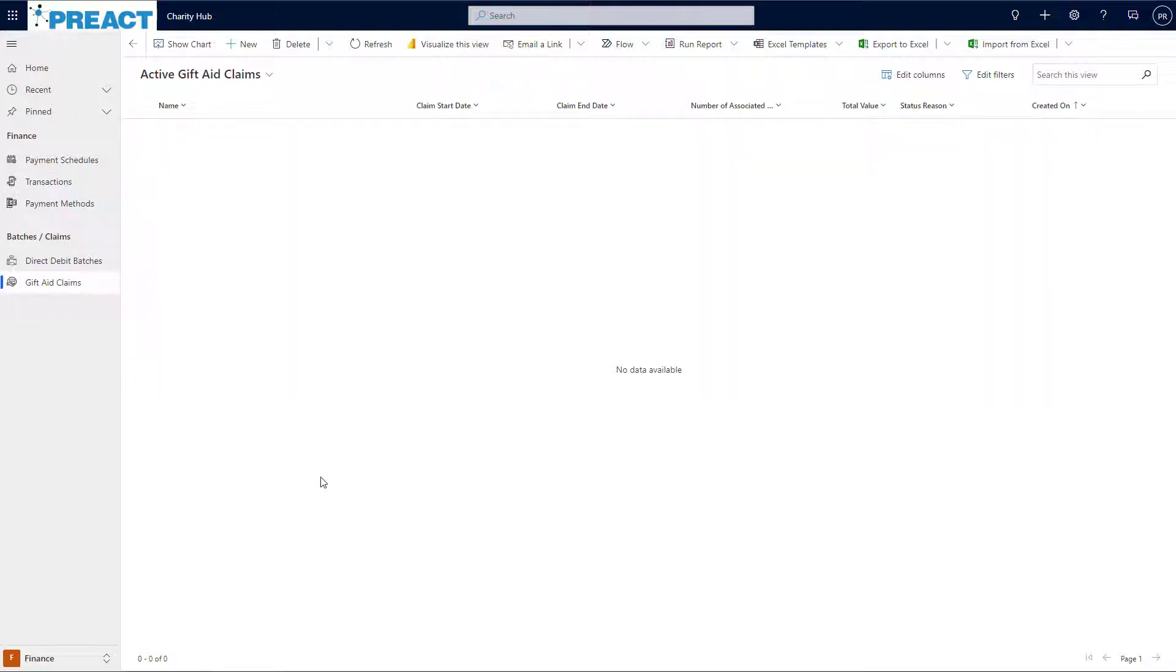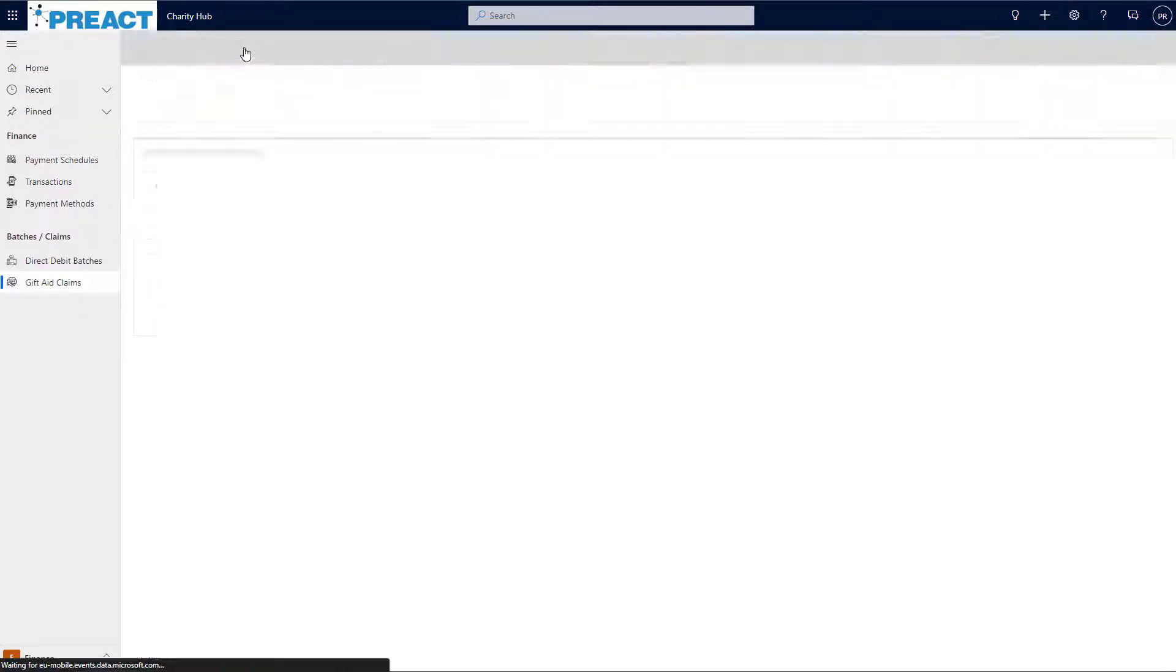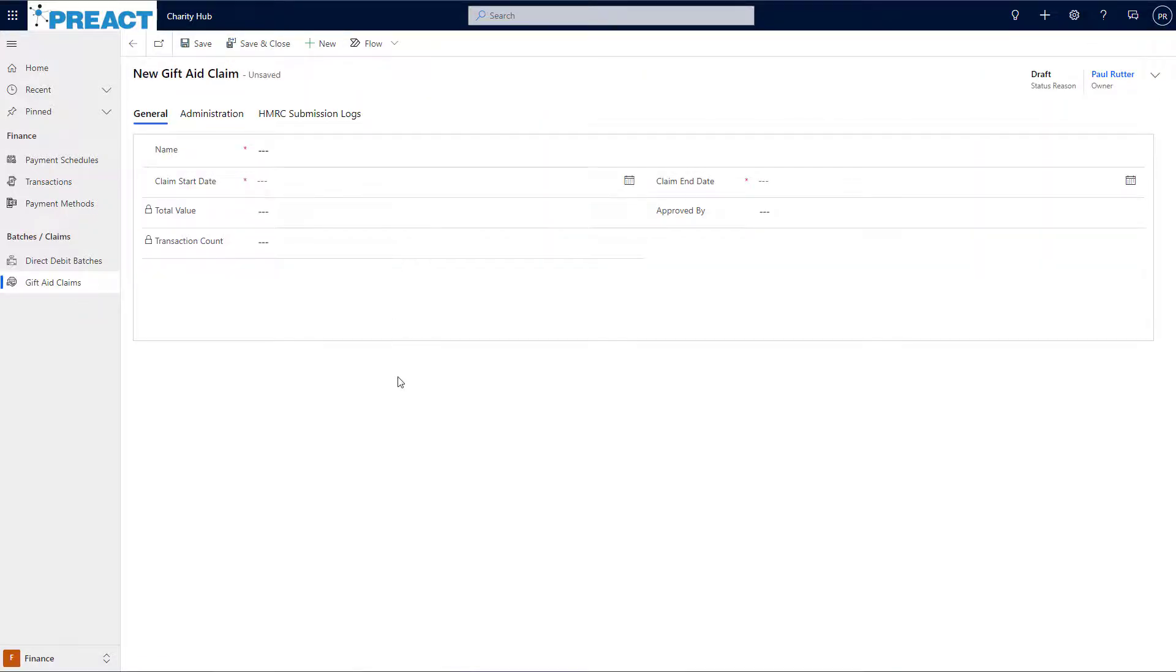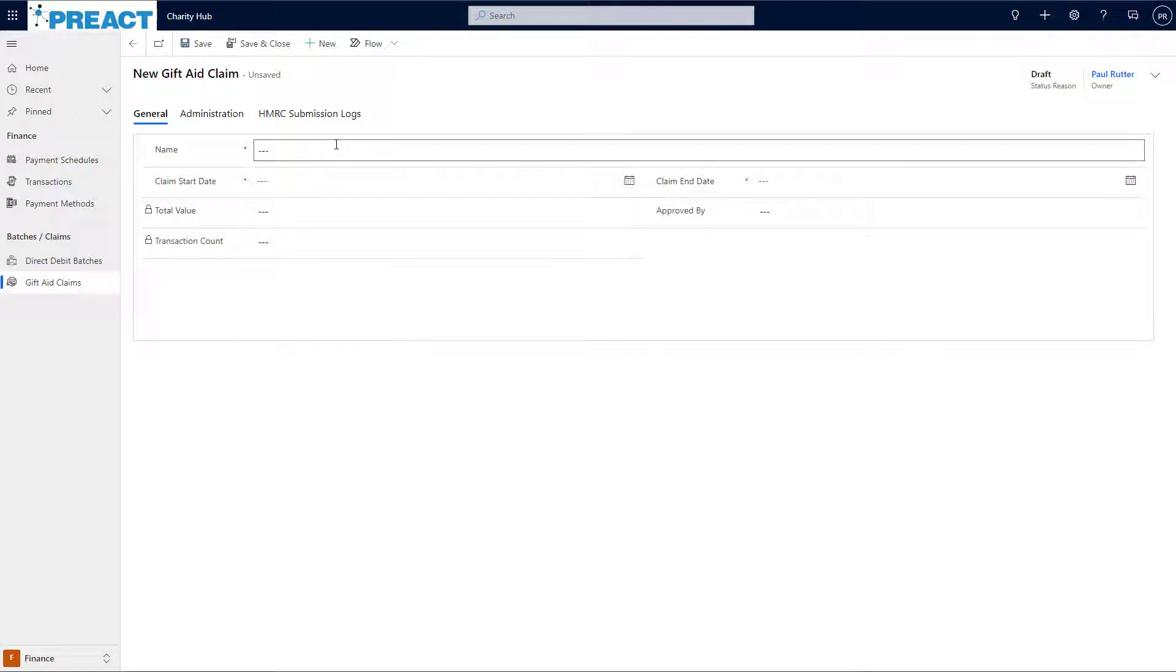To do this, I navigate to the gift aid claims area and click new. The first thing I need to do here is enter a name for this claim. So let's call this October 22.